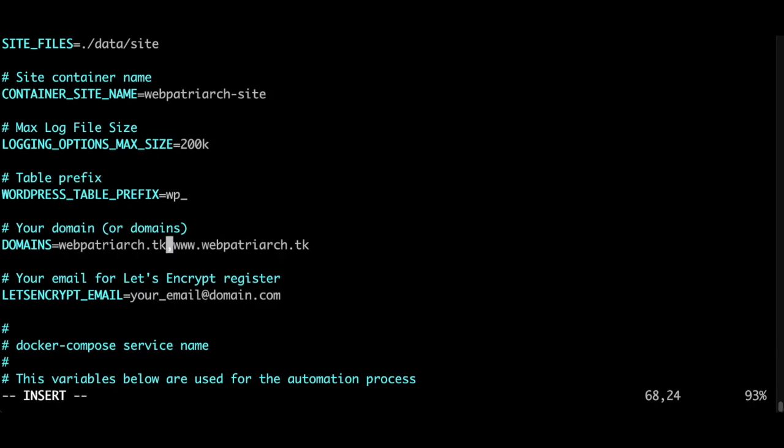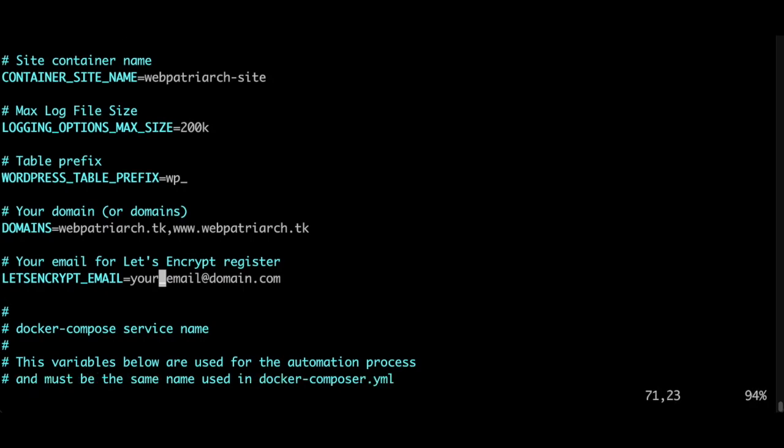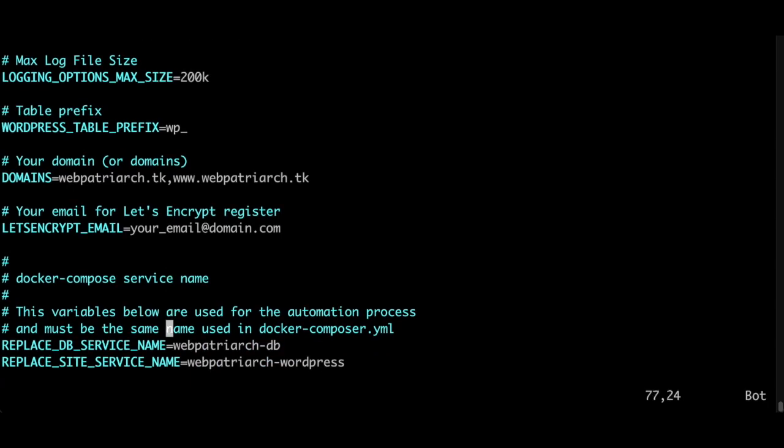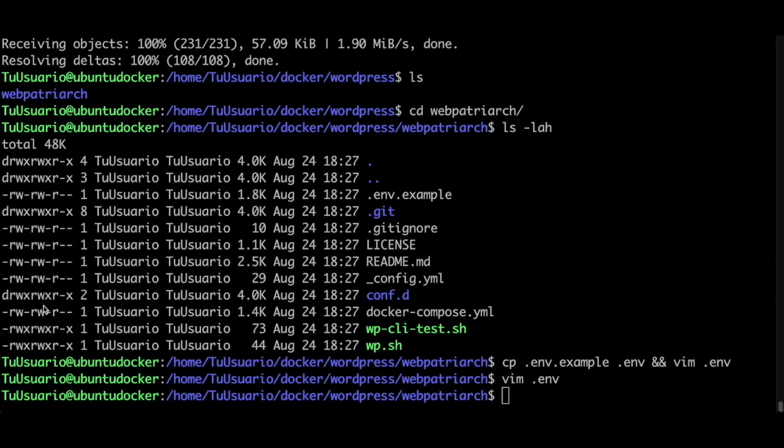I will register both of them: webpottyark. I replace it here. And here specify your email address so that Let's Encrypt can send you notifications. That's pretty much it.